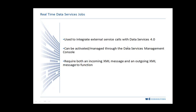What real-time data service jobs do is integrate external service calls into Data Services 4.0. You manage them and activate them using the access server and the data service management console. The only real requirement for this is that you require both an incoming XML message and a message that you can send out through XML. That is a technical requirement to set up a real-time job.